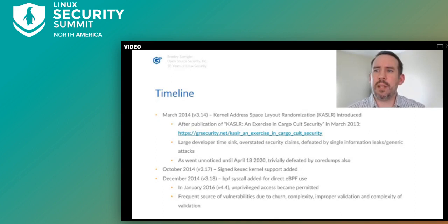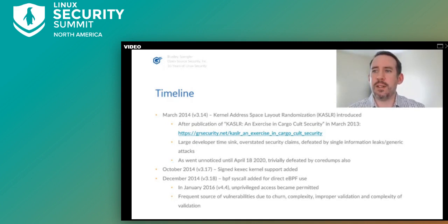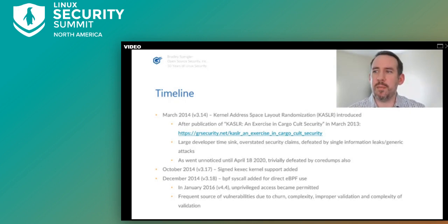In 2014, a year after our blog called it out as ineffective cargo cult security, KASLR was merged into the kernel. It's proved to be a large developer time sink and generally has never been able to provide the benefits it claims — just recently upstream discovered a vulnerability we found in 2018, that even core dumps were leaking large amounts of uninitialized kernel data, leading to a KASLR bypass. Also in 2014, the BPF syscall was added for direct extended BPF use, being allowed for unprivileged access in 2016. There's a lot of innovation happening there, but with it is a lot of churn, making it a frequent source of vulnerabilities with generally disastrous results given the function eBPF performs in the kernel.